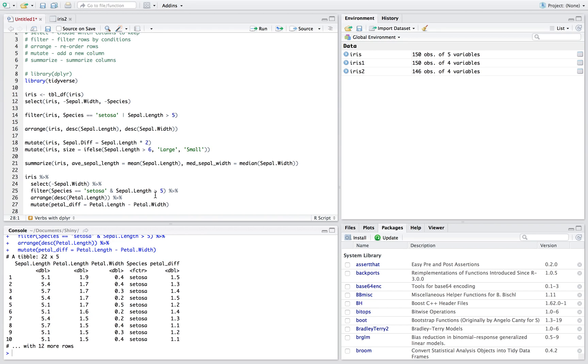sepal length is greater than five, we're arranging by biggest to smallest petal length, and we've made a new variable which is our petal diff, which is the difference between the length and the width of our variable.